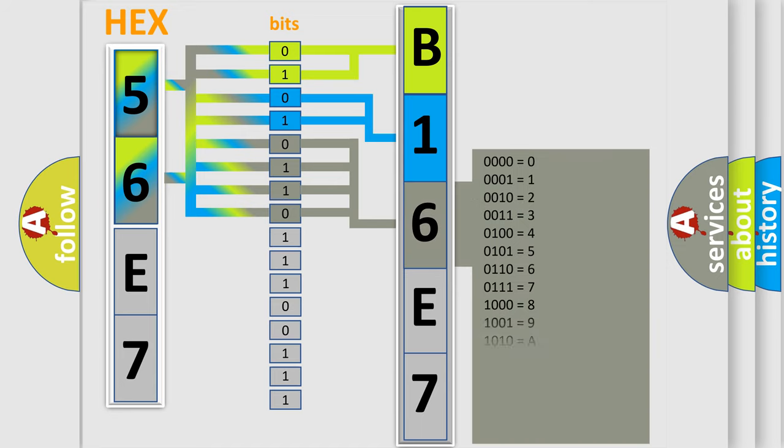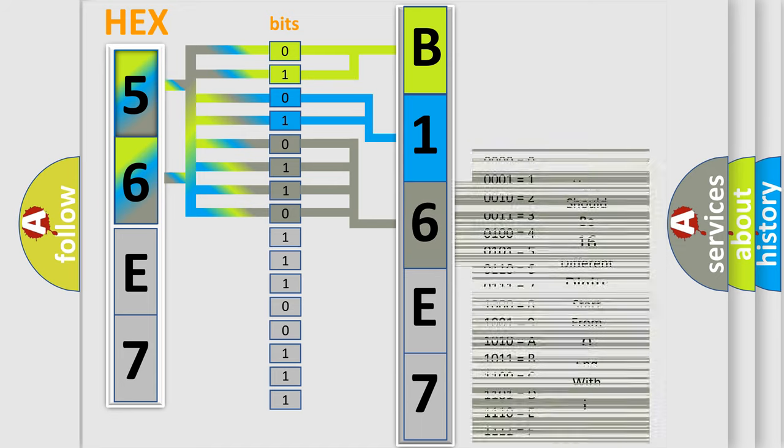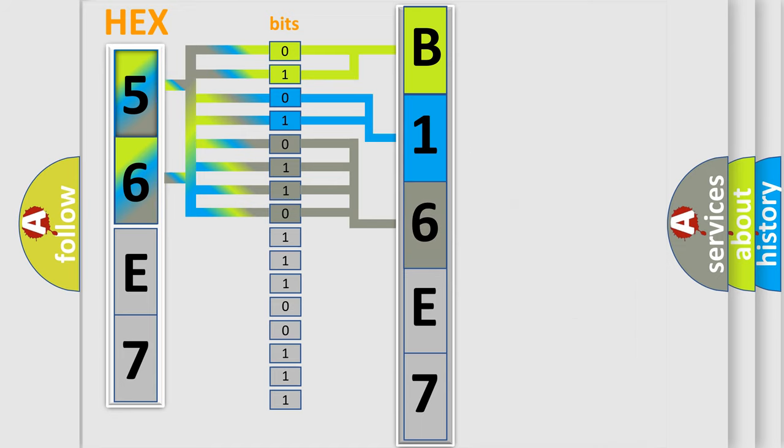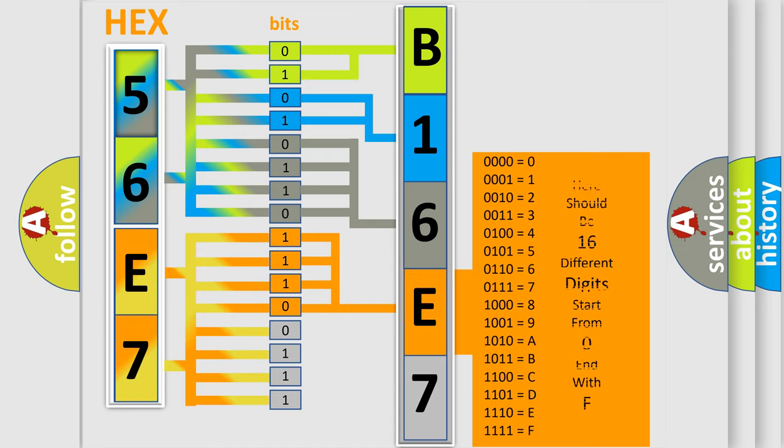The second byte is composed of a combination of eight bits. The first four bits determine the fourth character of the code, and the combination of the last four bits defines the fifth character.